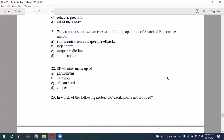For sensorless operation of the switched reluctance motor, the rotor position sensor is not essential. If the control is sensorless, the rotor position sensor is not required; but with sensor-based control, it is required. The correct option is commutation with speed feedback — not step control or torque prediction.